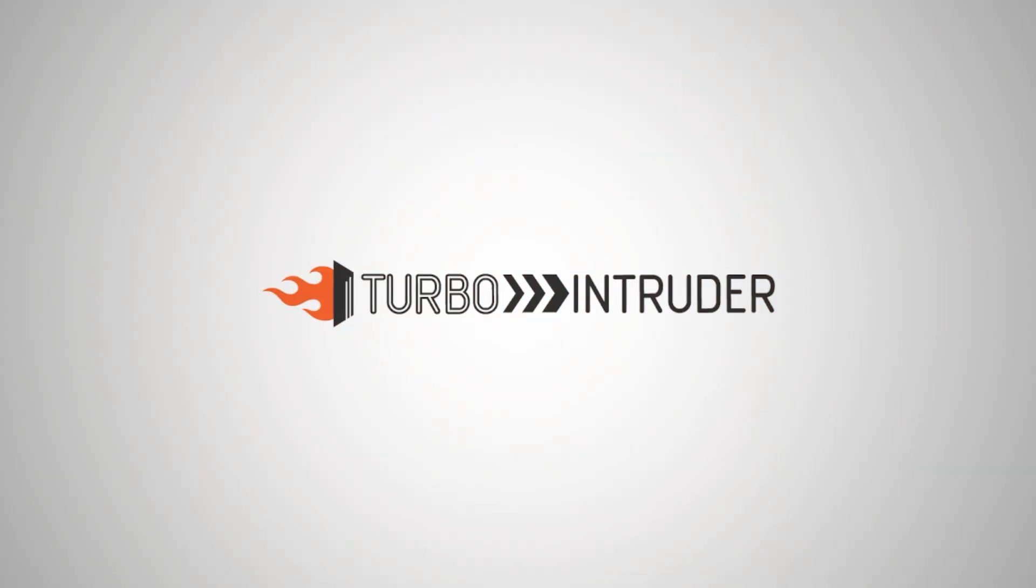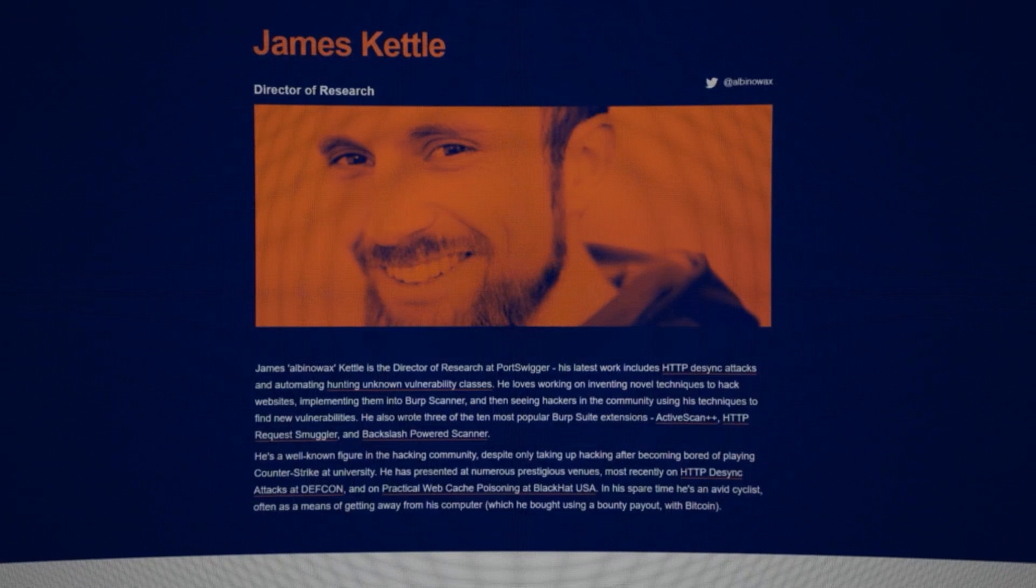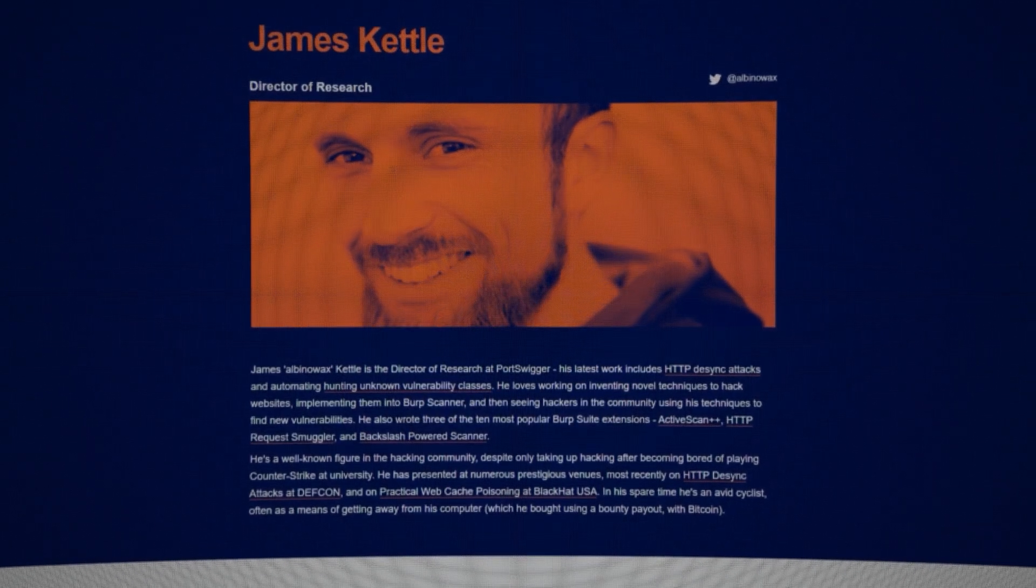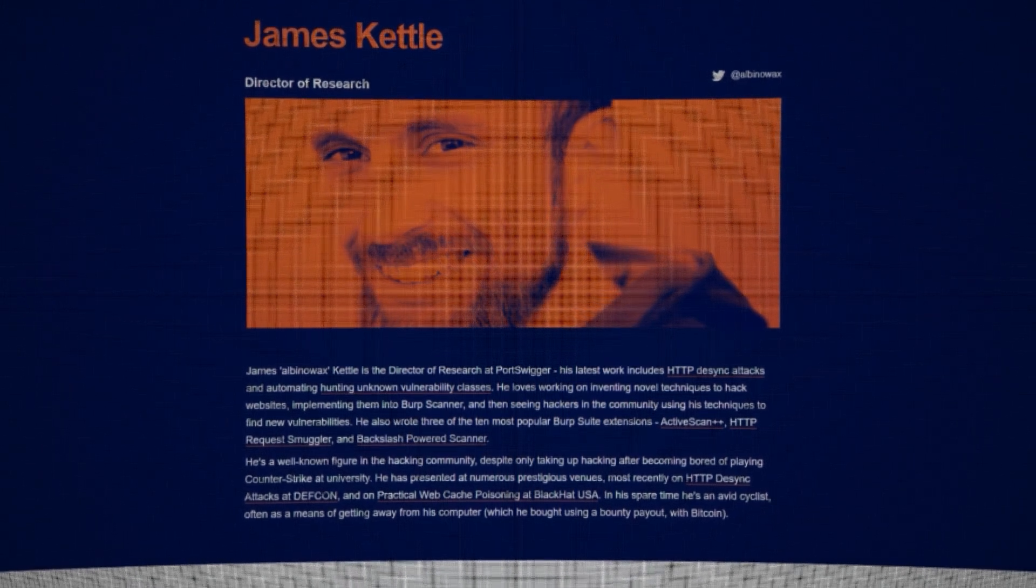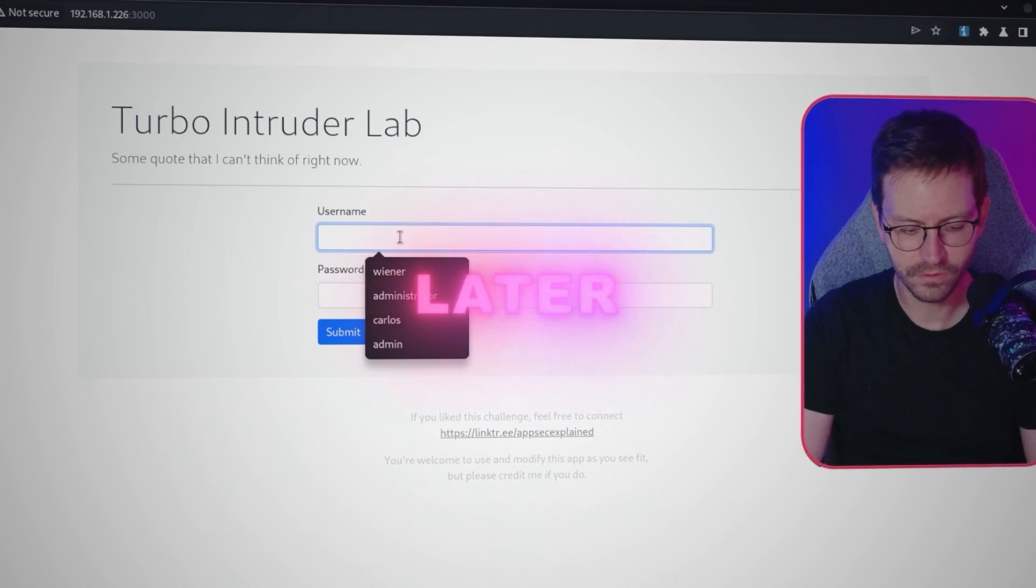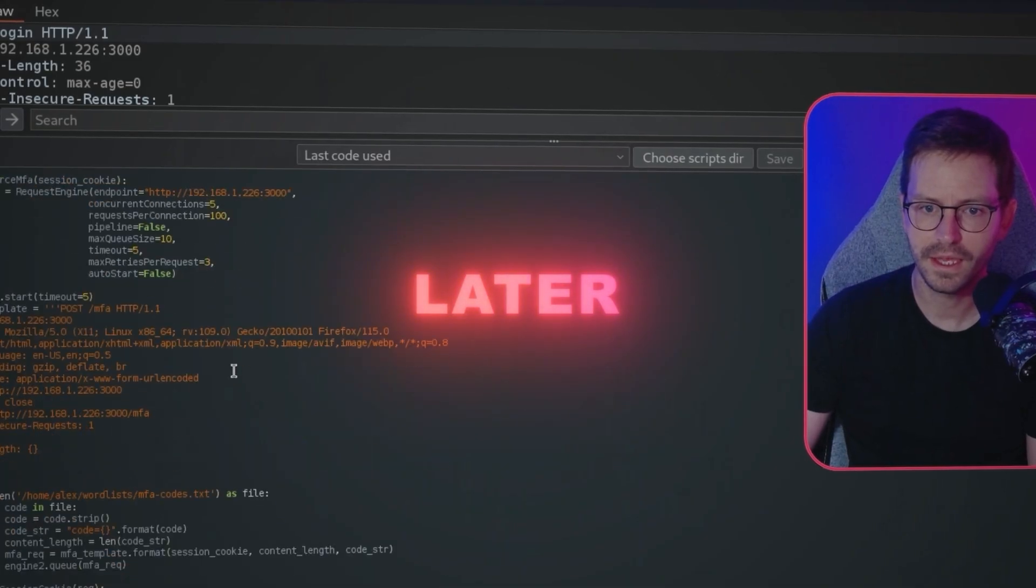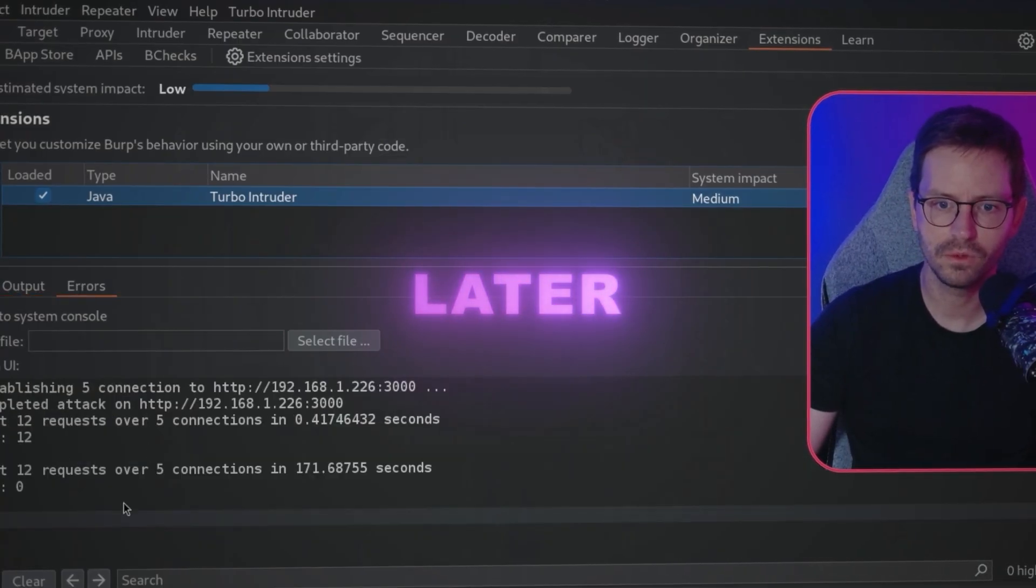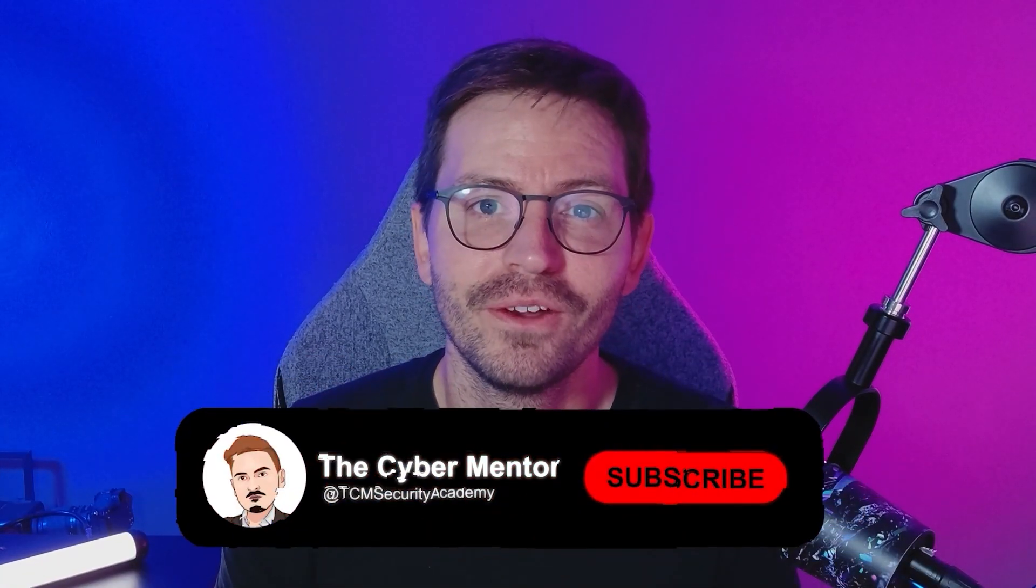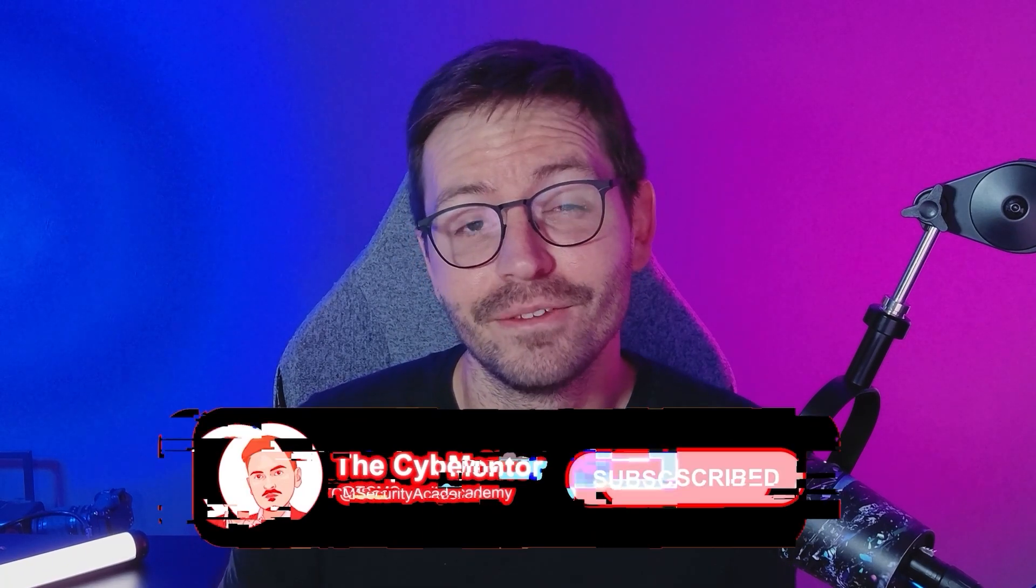Welcome back to another video. Turbo Intruder allows us to fuzz things very quickly. If you're on the community edition of Burp Suite, it's a great alternative to the throttled Intruder tool. It was built by James Kettle and it's highly customizable and definitely worth checking out. Today we're going to walk through some use cases of Turbo Intruder so we can get started building scripts and using this tool in our day-to-day work or as part of CTFs, bug bounty, or pentests. If you enjoy the video, don't forget to like and subscribe. Let's dive in.